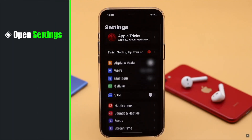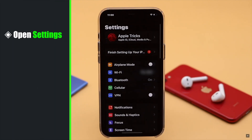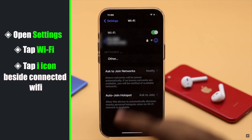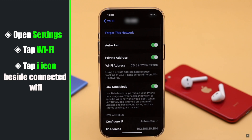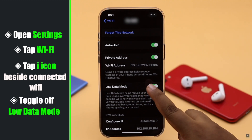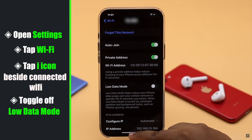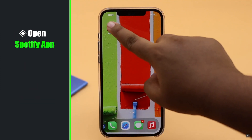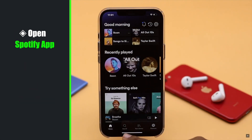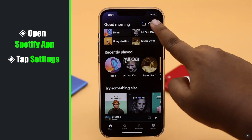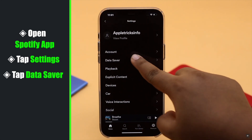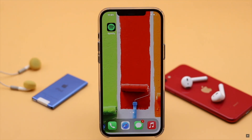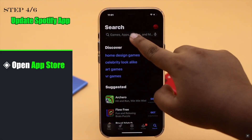Open Settings. If you are using Wi-Fi, tap Wi-Fi and tap on the network. Go to Settings, tap Data Saver, and make sure the Data Saver is toggled off.